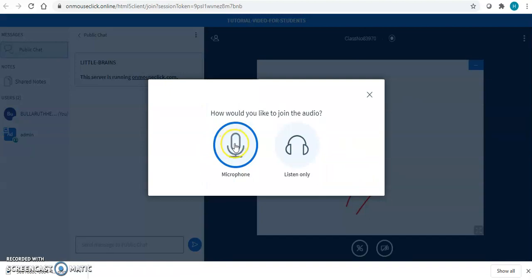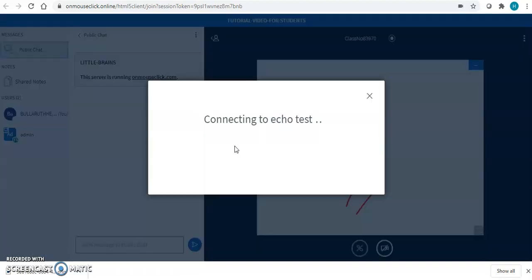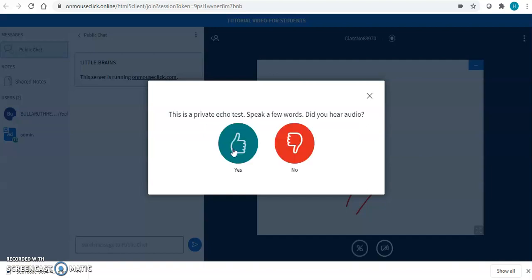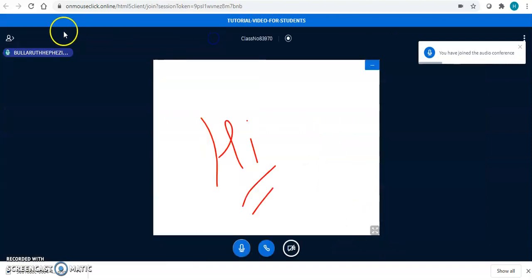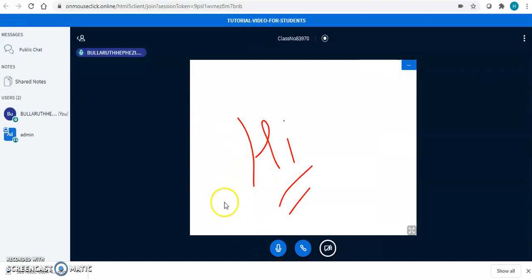If you want to join through microphone, click on microphone. It will connect to the echo test. Click on yes, and you are able to enter your virtual classroom through audio.